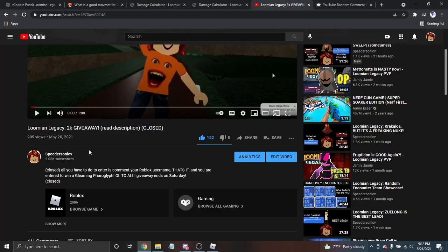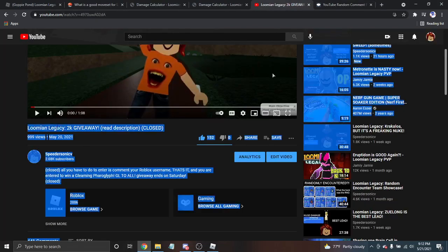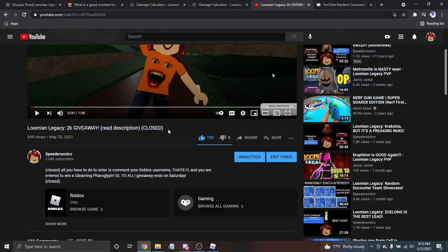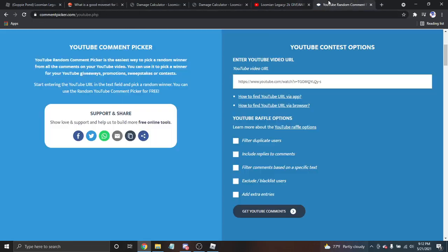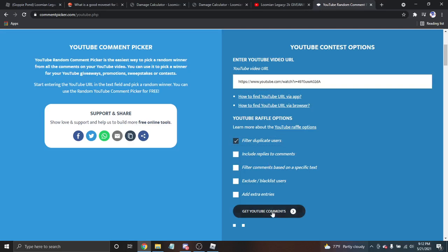A while ago I put up a 2,000 subscriber giveaway. And now we're going to see who the heck won. I did one for Secret of Billy Moodygum, but this one is much bigger.